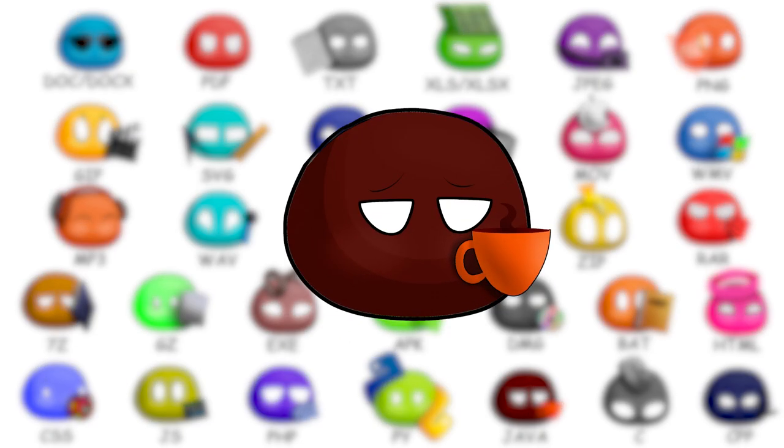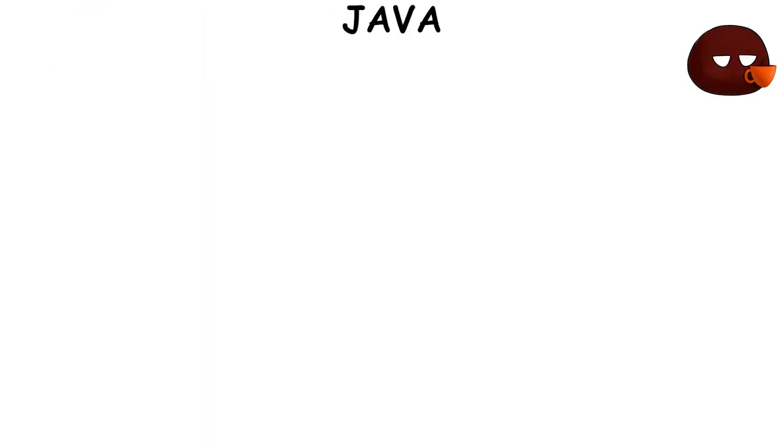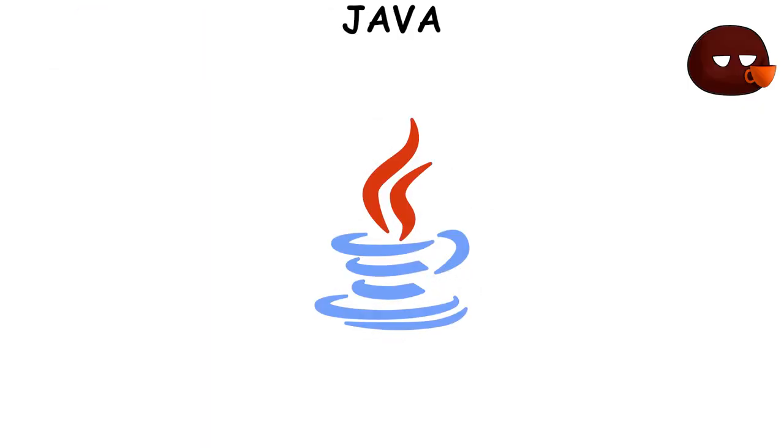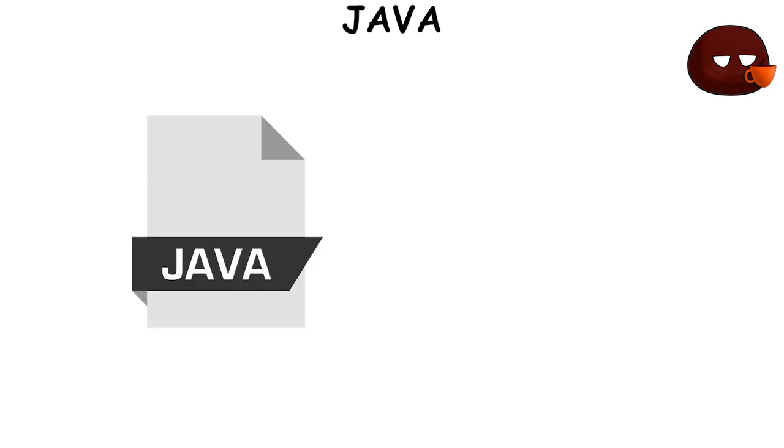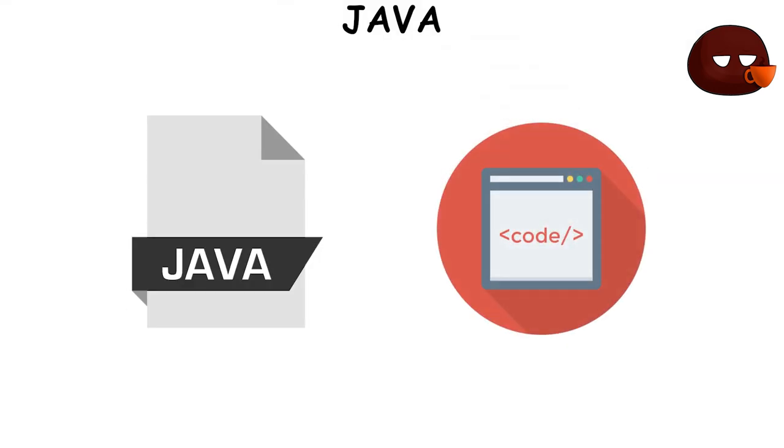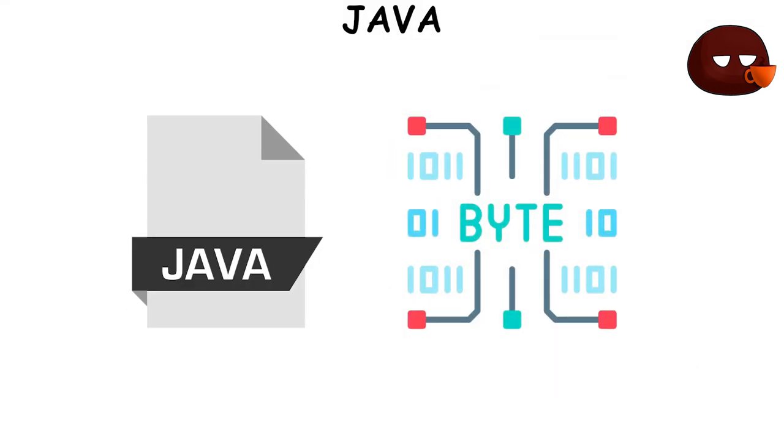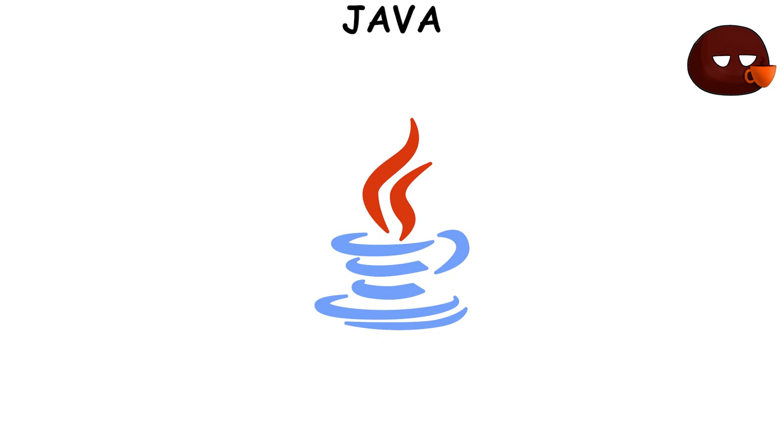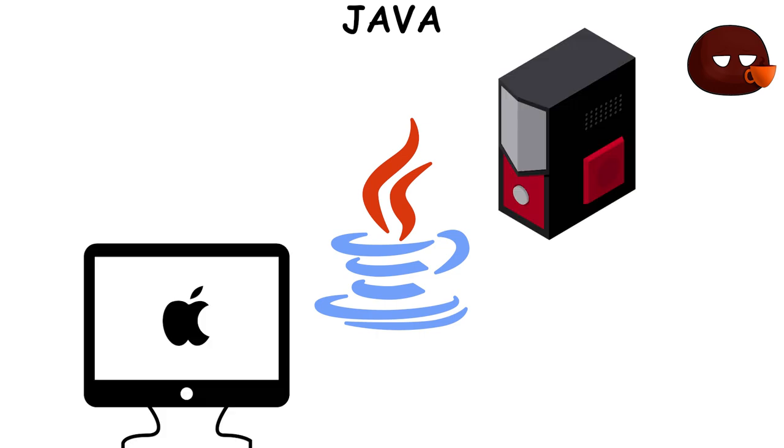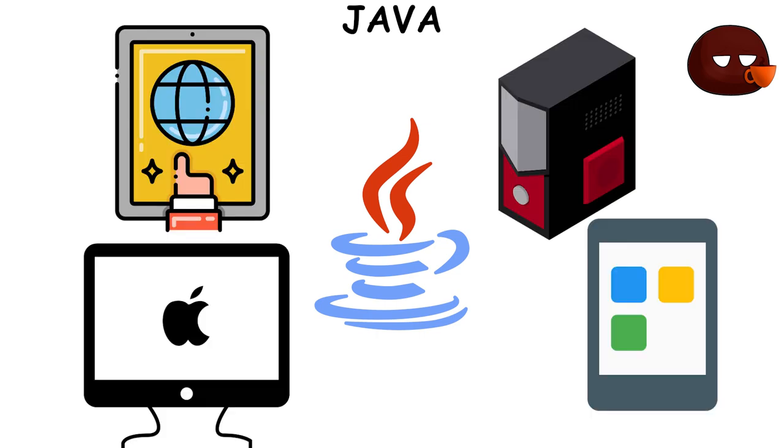Java file extension is associated with the Java programming language. These files typically contain Java code that can be compiled into bytecode and executed on the Java Virtual Machine, JVM. The JVM allows Java programs to run on any device, making Java a platform-independent language.